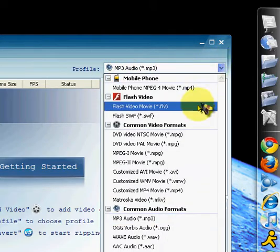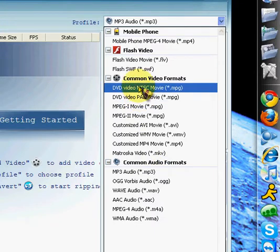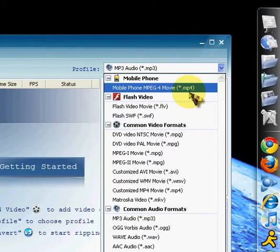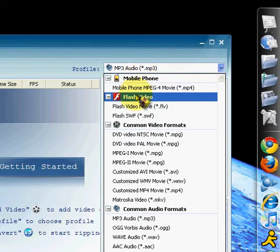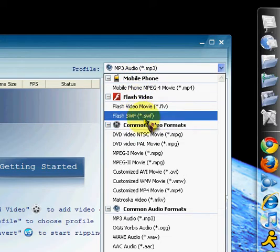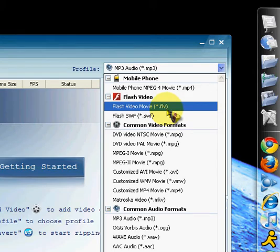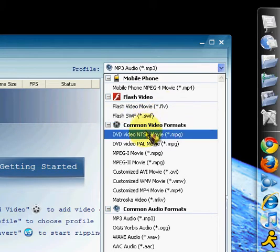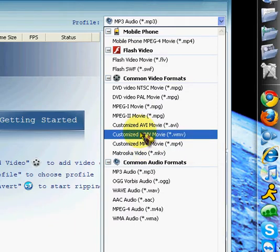So let me just go ahead and go over the types of formats it gives you. It gives you MPEG-4, which is basically for your mobile phones. Flash video, so .flv and .swf.